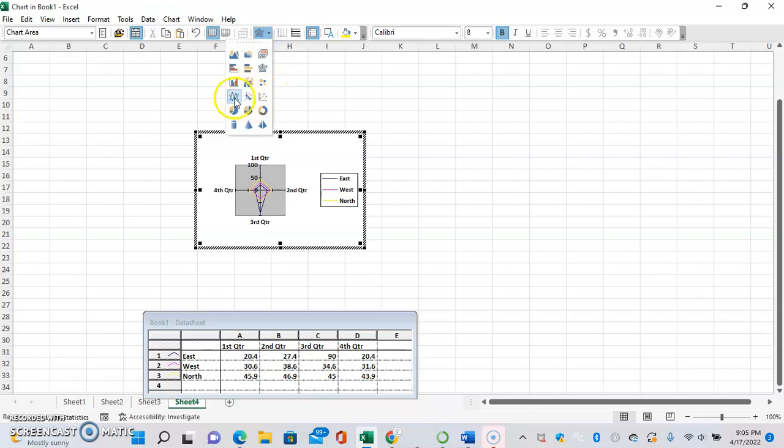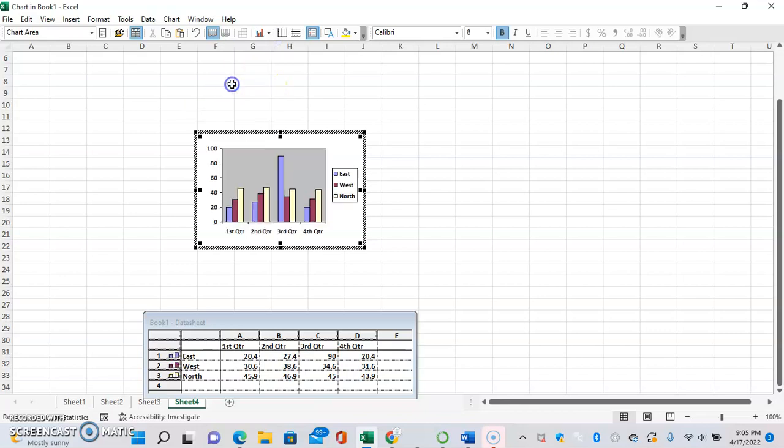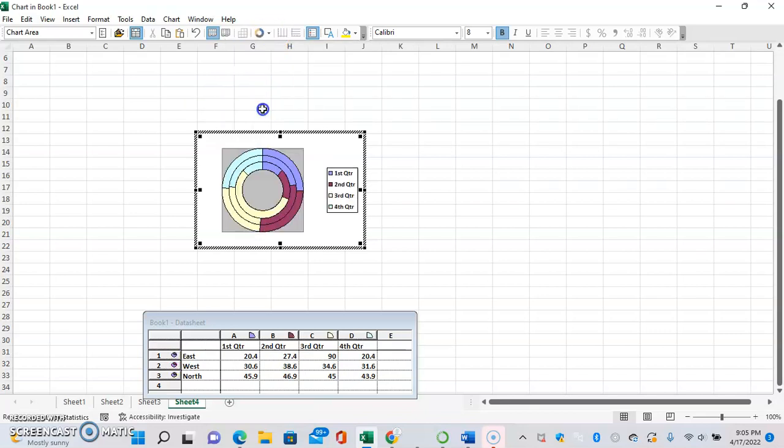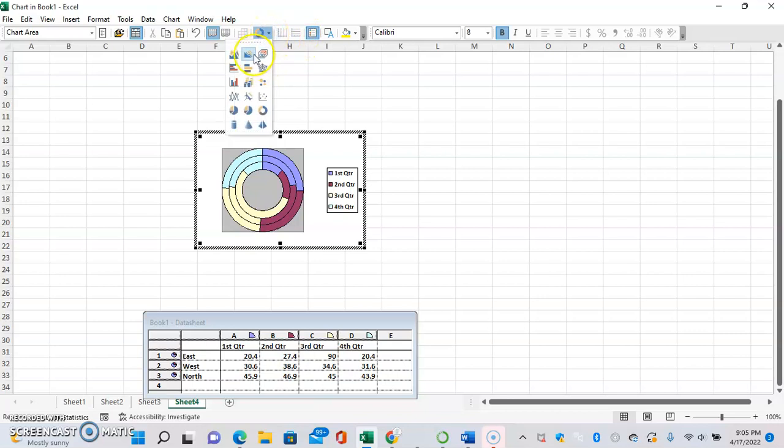Interestingly enough, a number of these options are 3D. Here's an interesting example right here. Each ring is a different region with each color being a separate quarter. This is a very interesting representation of this data.